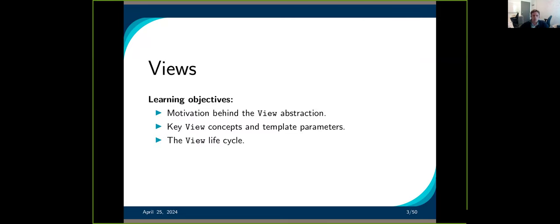First, we'll cover views: the motivation, some key concepts, the template parameters you have, and the view lifecycle. So it's basically the basics about the view. There are some more advanced concepts that we'll do tomorrow.